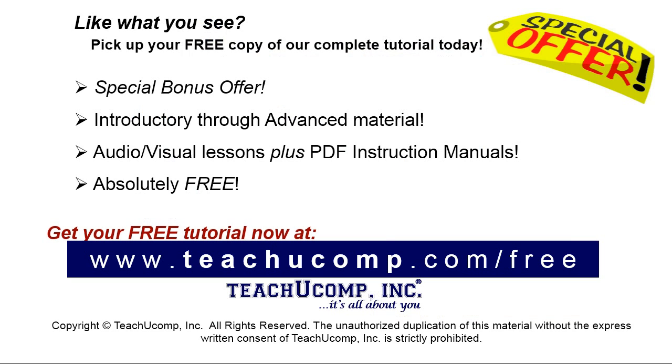Like what you see? Pick up your free copy of the complete tutorial at www.teachucomp.com/free.